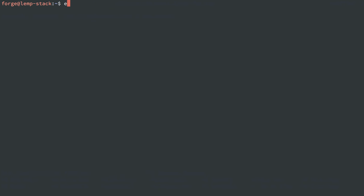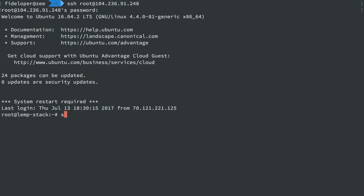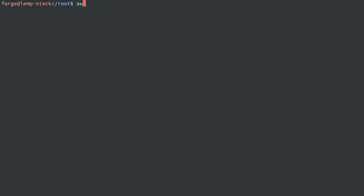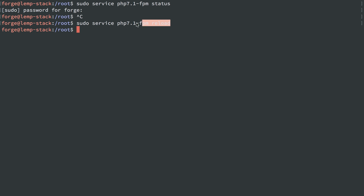And I'm going to exit out of the server here. I'm going to log in as user root again, and then sudo su over to Forge. And let's see, sudo service php-fpm, I'll do status, and this asks me for a password. Great. But if I do reload, it does not, and it reloads PHP 7.1 FPM.